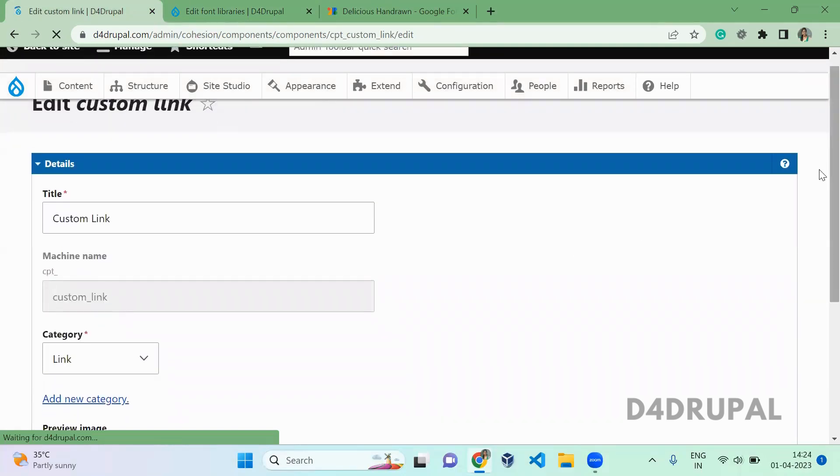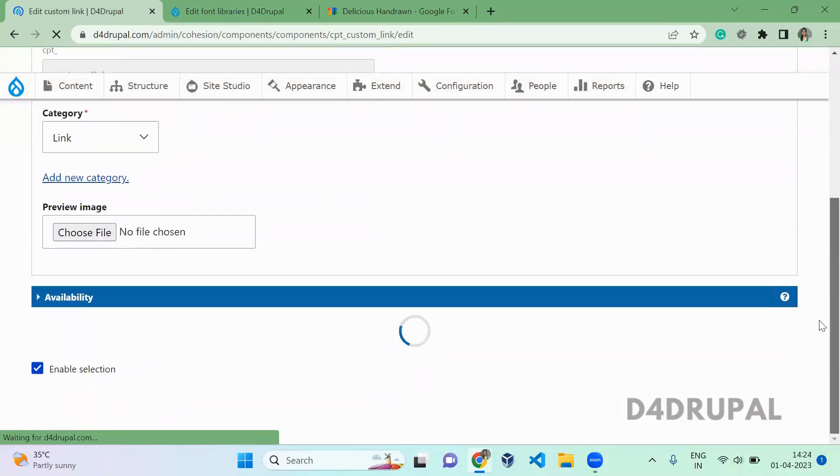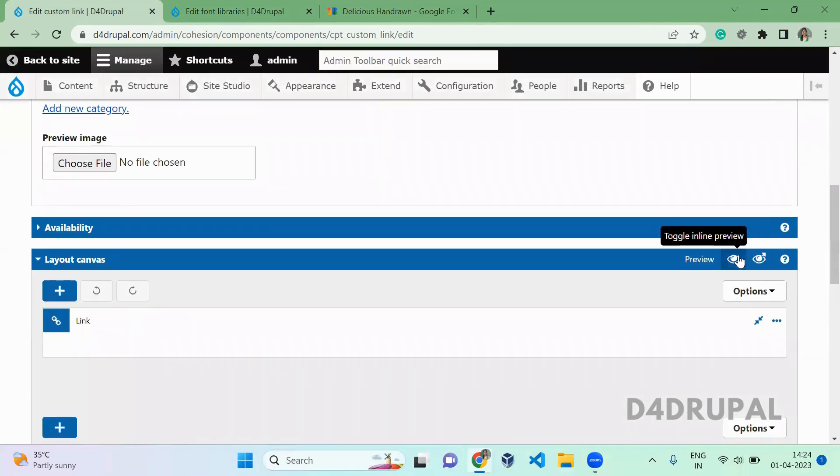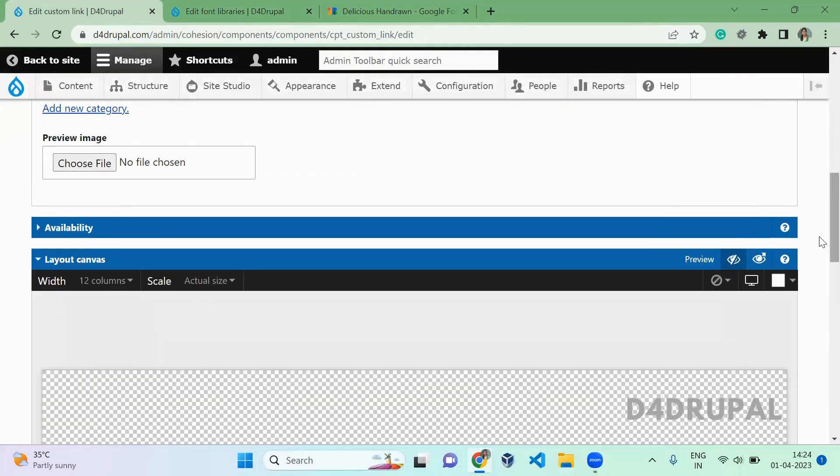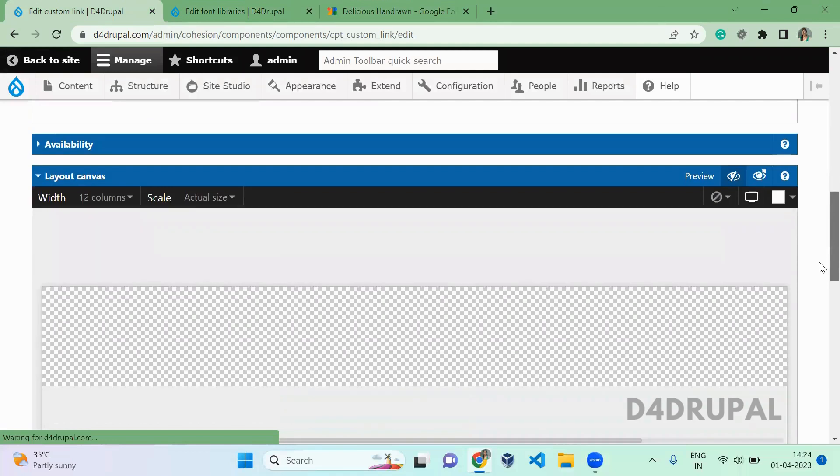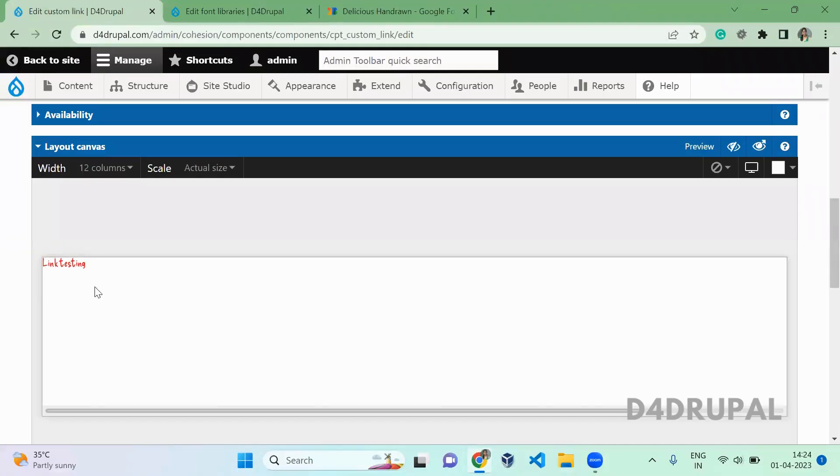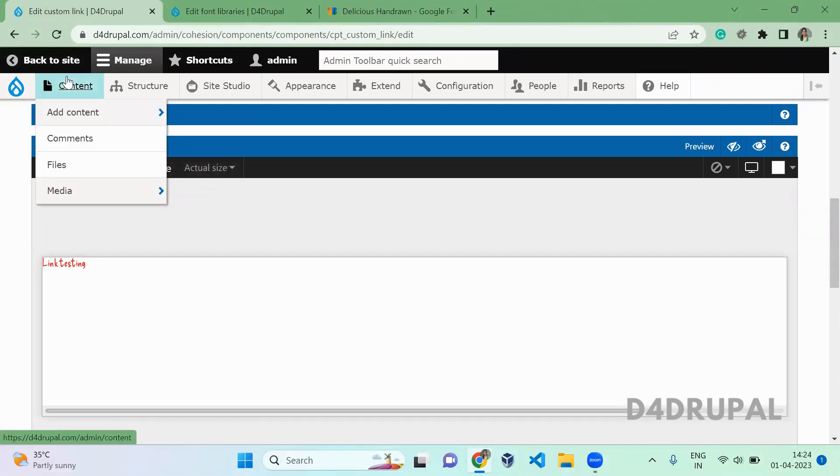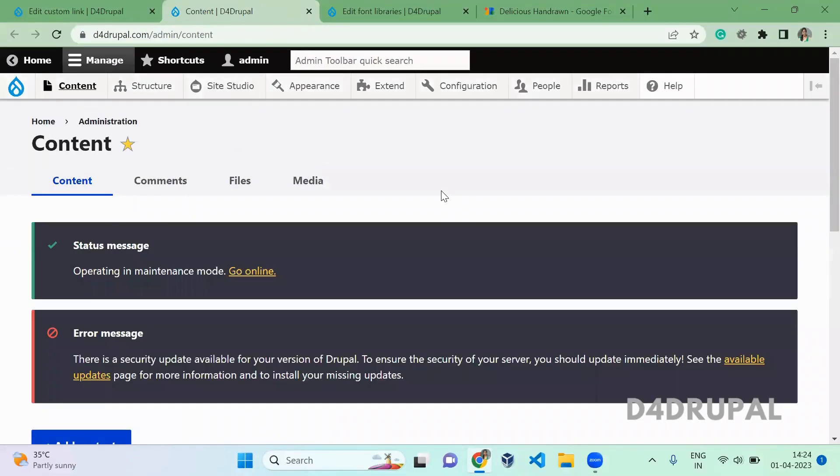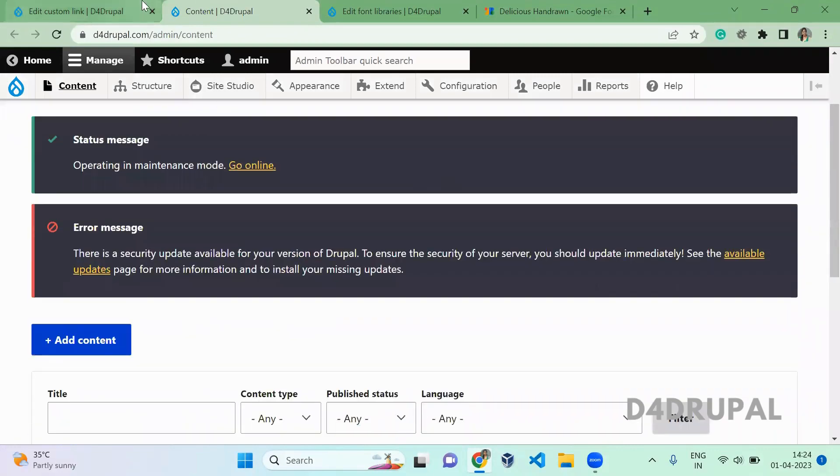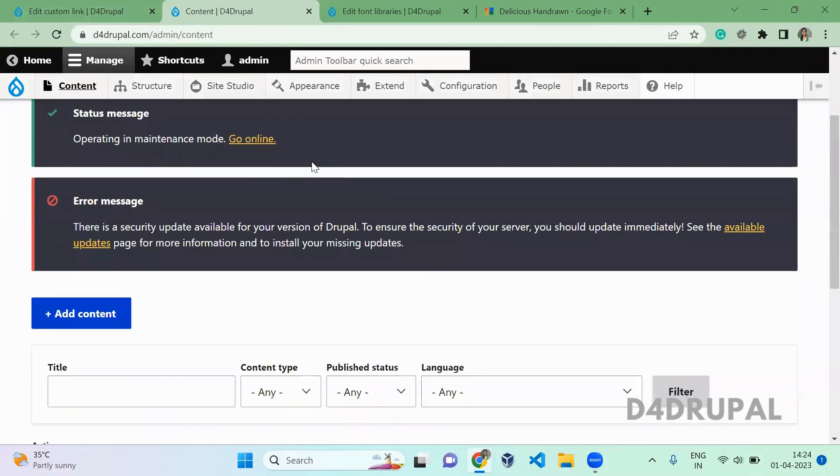You can check the preview here. When you click on preview, you'll be able to see the style you created is applying. Let me open the content. I have only one piece of content on my website, and it's using this custom link component.